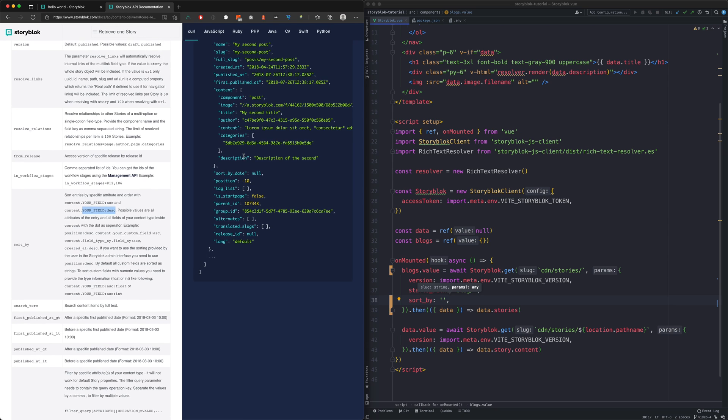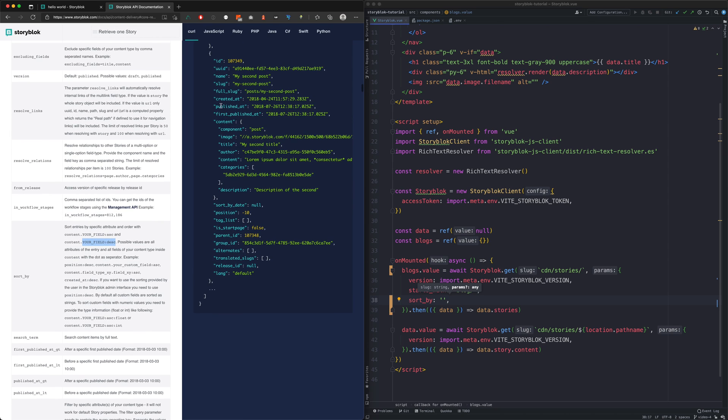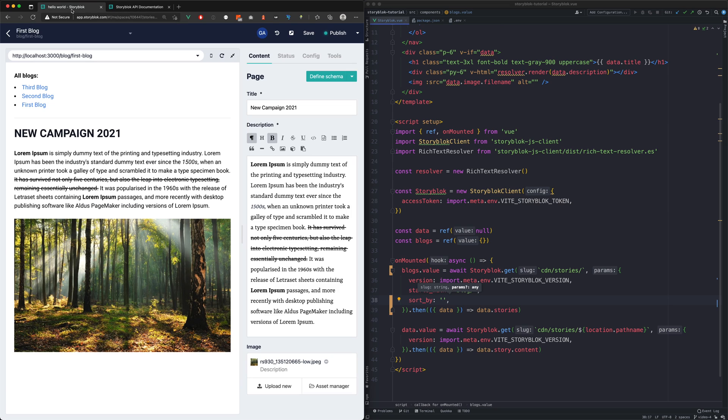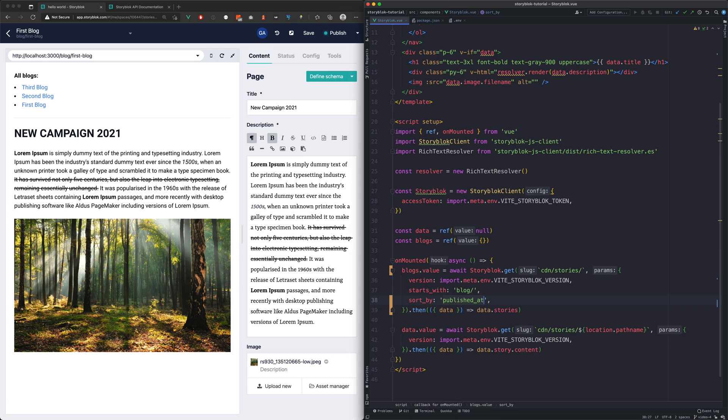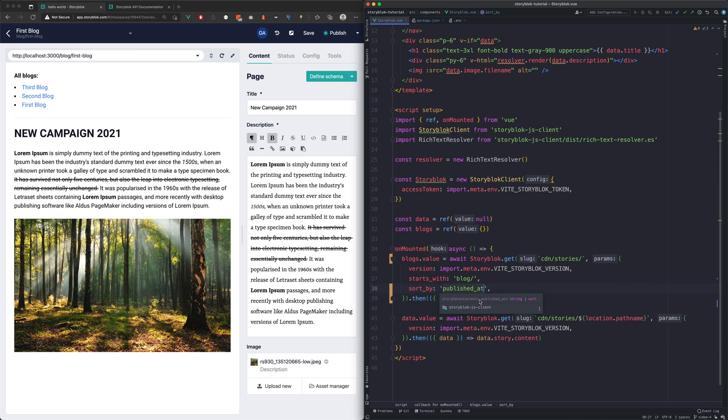As we stated, we wanted to sort by the published at value. So let's go ahead and fill in that value to the sort by param. And don't forget to put in also the order after the colon.